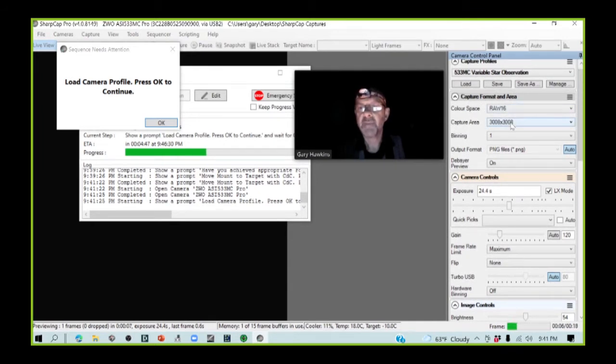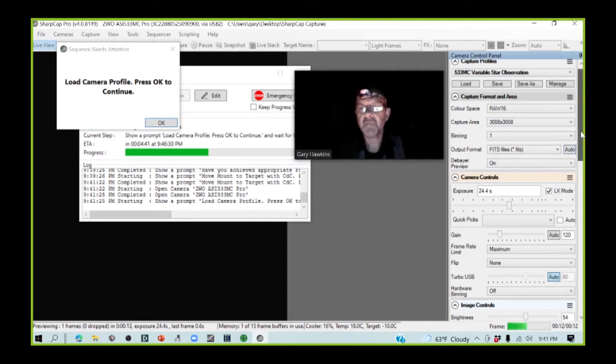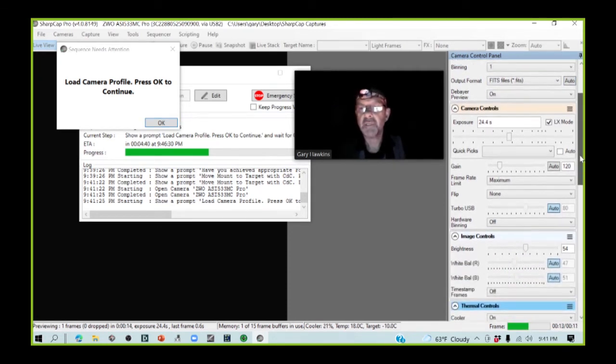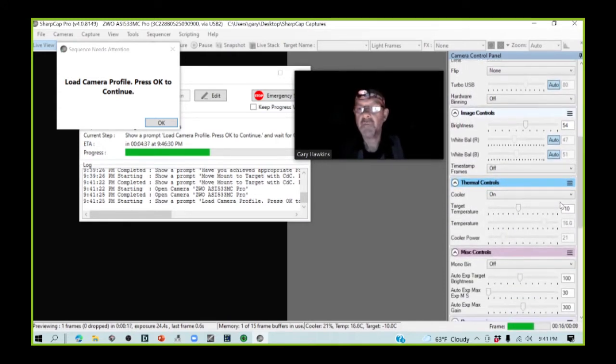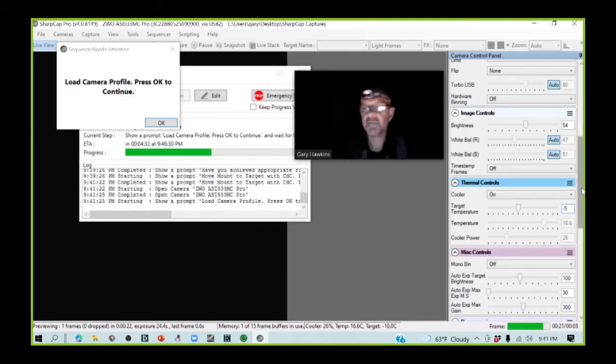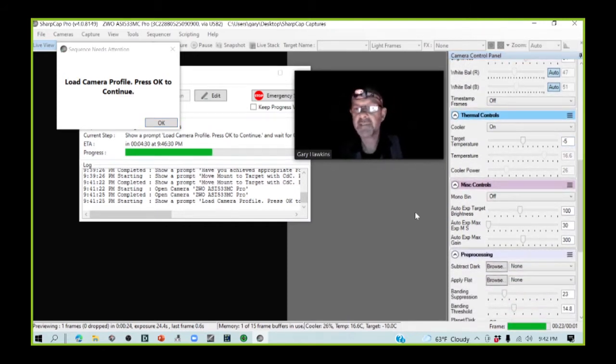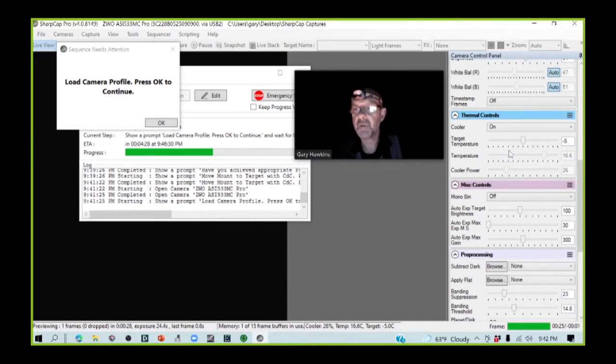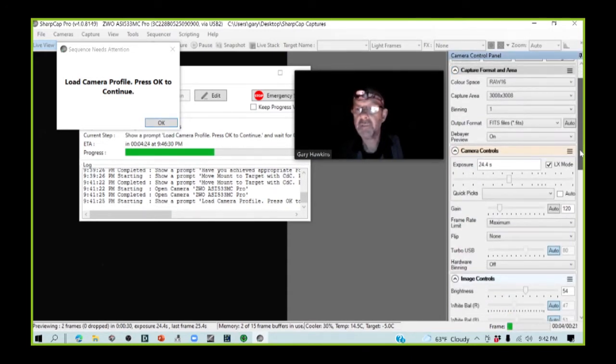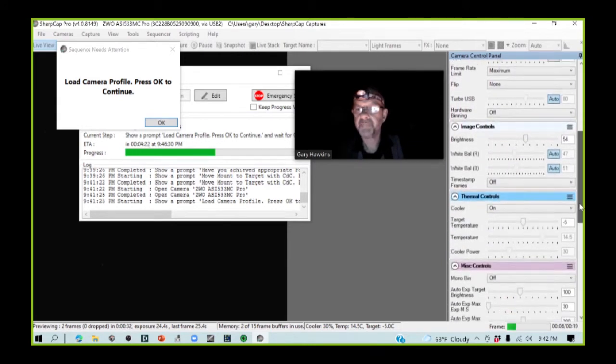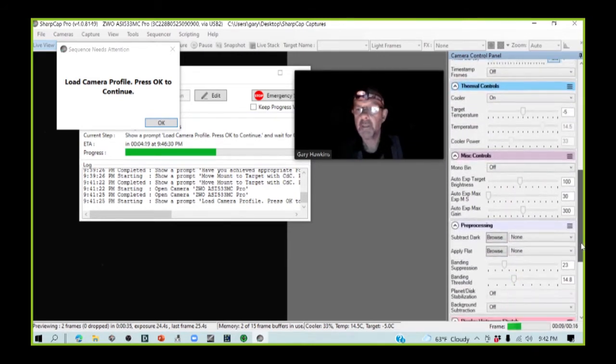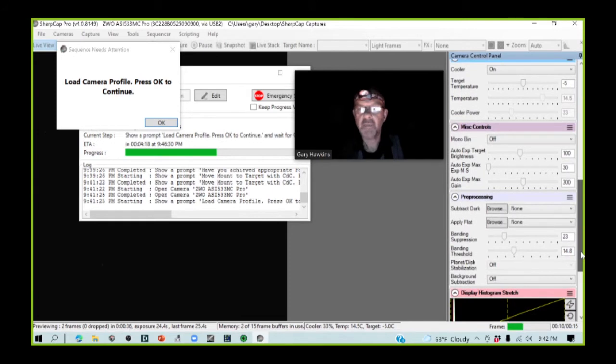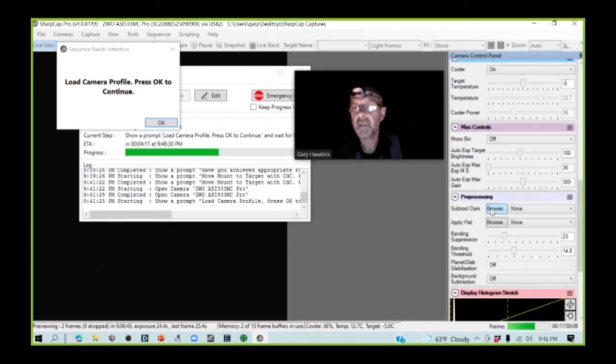Color space is correct. Capture area is correct. I am going to put this onto FITS rather than PNG. I'm going to go down through. My cooler is on, but it's set to the incorrect temperature. I need to set it to minus 5 degrees because that's what I have my darks set for.